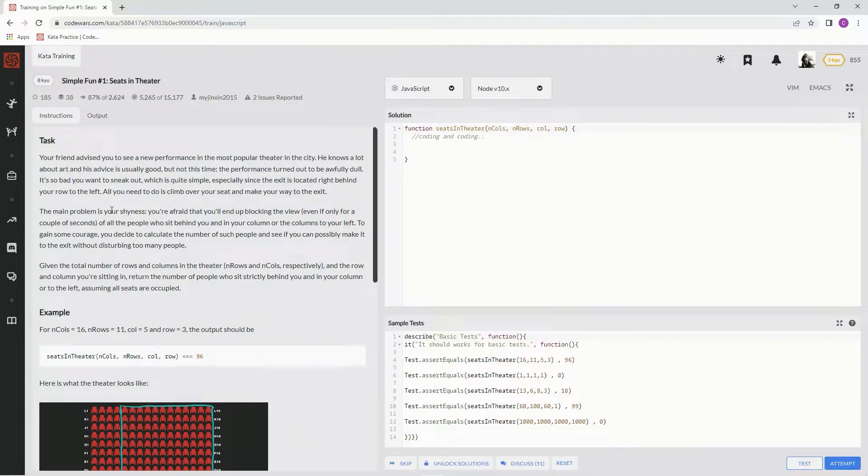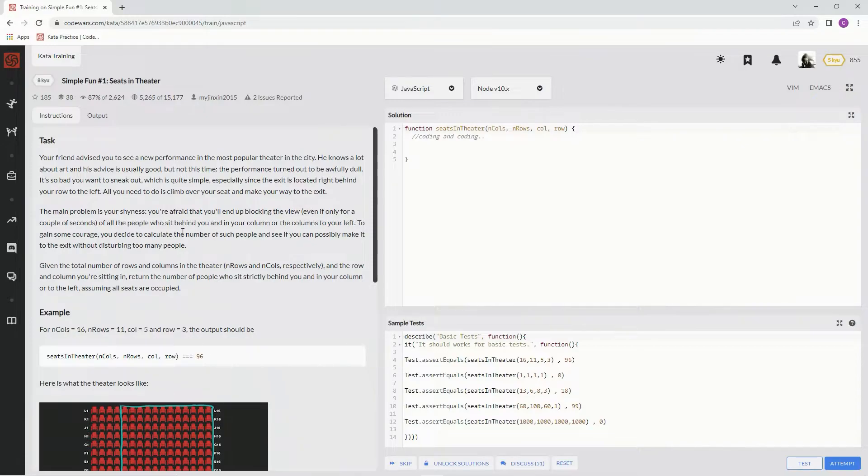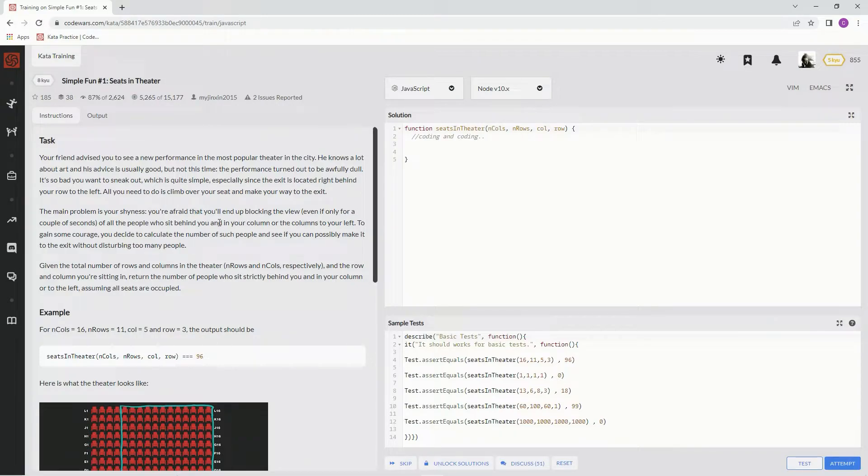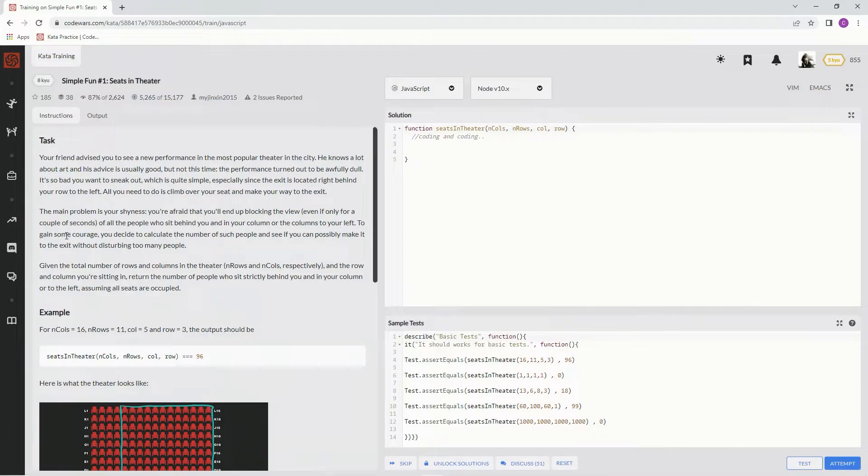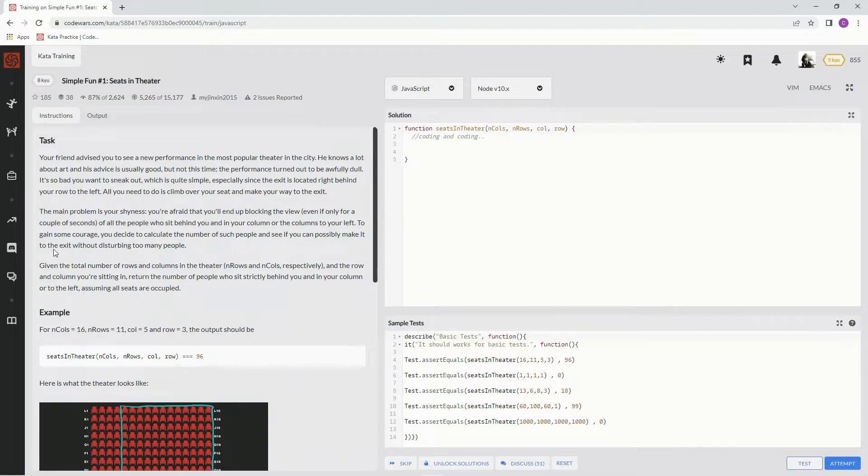The main problem is our shyness. We're afraid that we'll end up blocking the view, even if only for a couple seconds, of all the people who sit behind us and in our column or the columns to our left. To gain some courage, we decide to calculate the number of such people and see if we can possibly make it to the exit without disturbing too many people.